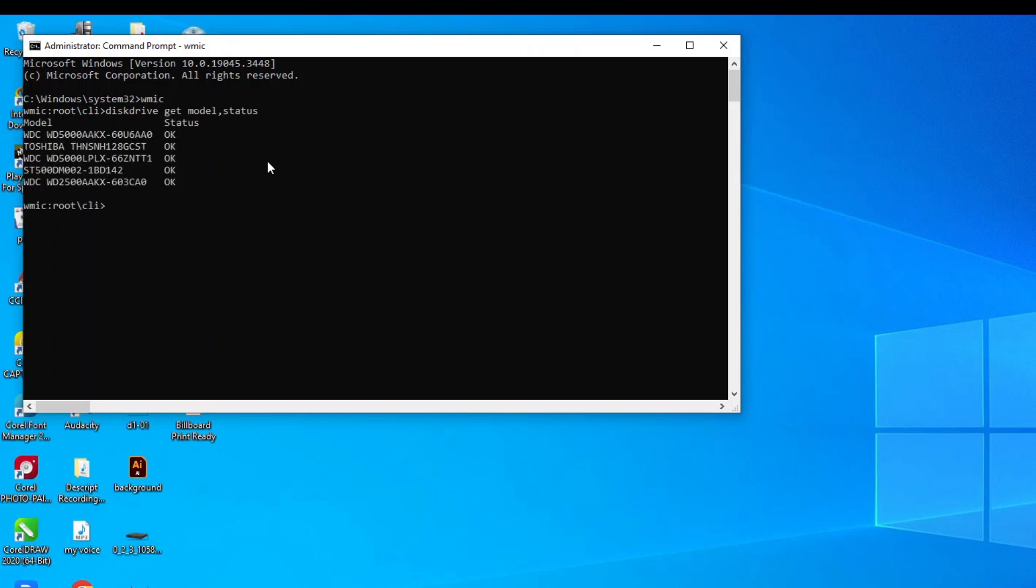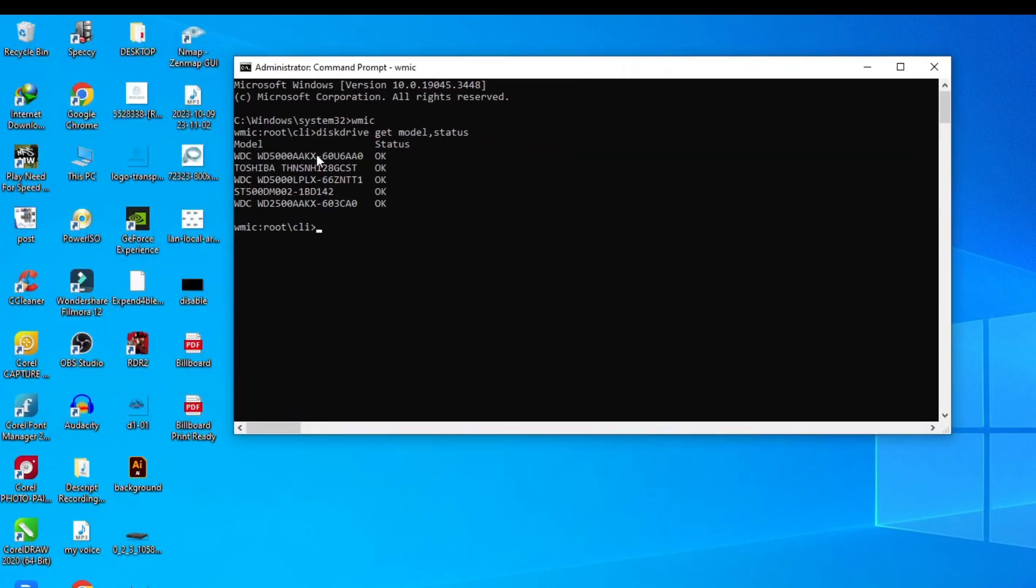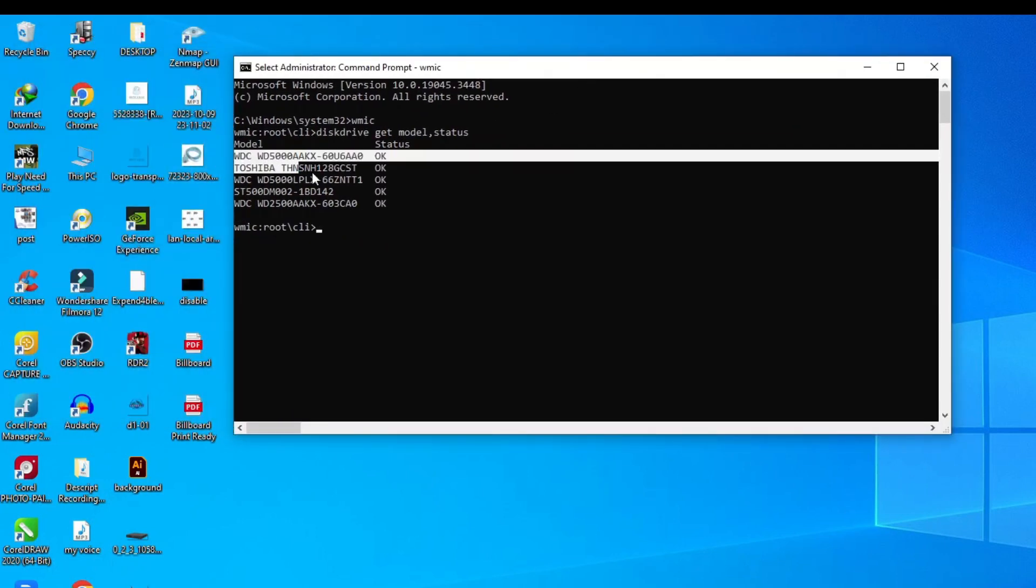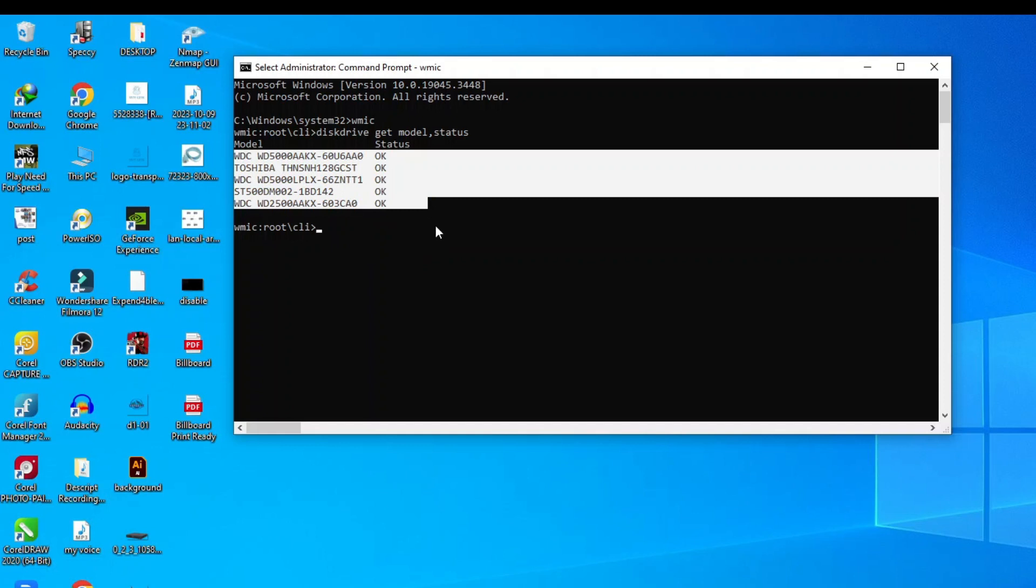This will show you all your hard drive status with model and name. This is a very good way to find out your hard drive details and status.